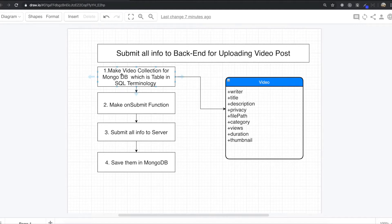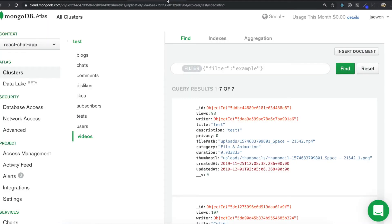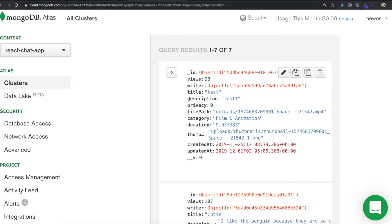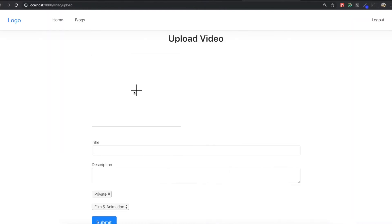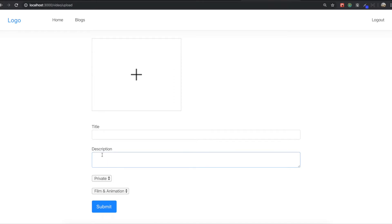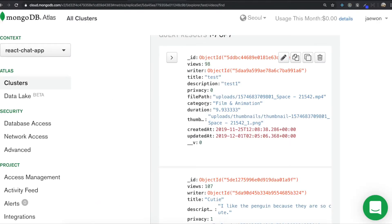First we need to make the video collection for MongoDB, which is the table in SQL terminology. If you see in here there is a MongoDB video collection with views, writers, title, description, privacy, file paths, and so on — all the information about the video. If we type something for title and description, everything will be inside this one. That's why we need to make the collection for the video first.